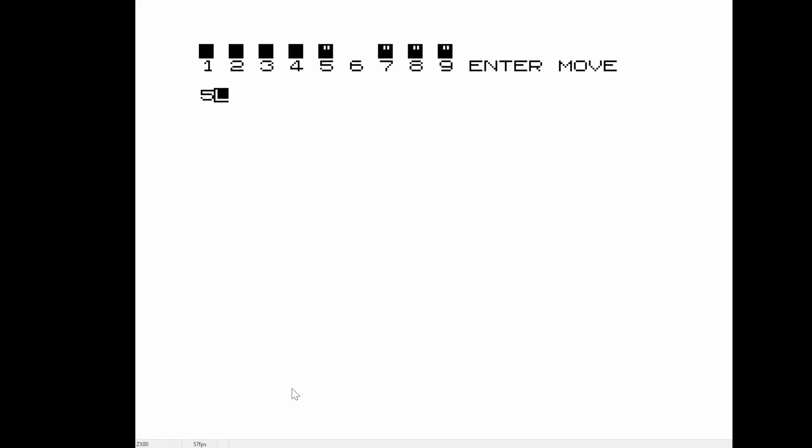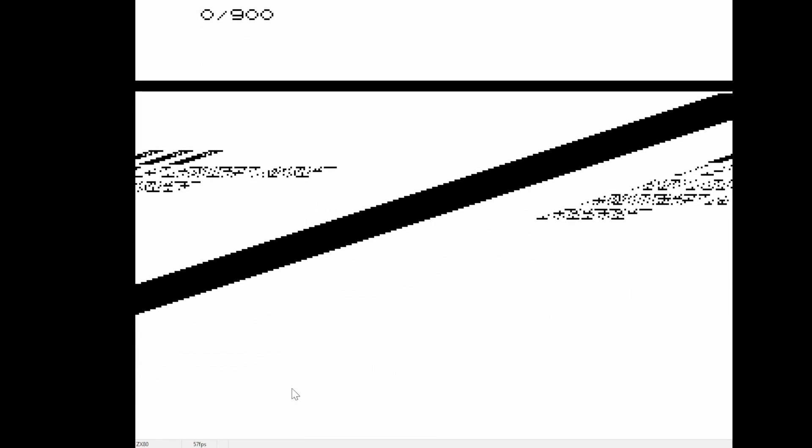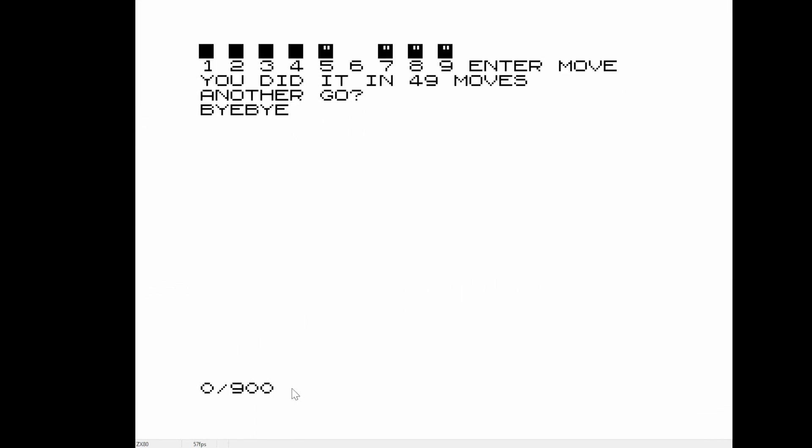Once you finish here, you just press 0. Thanks for watching.